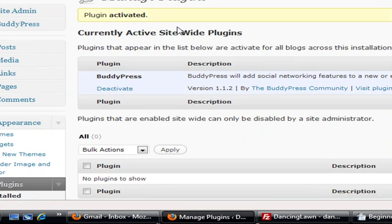Okay, so now your BuddyPress is activated. And we need to go to our FTP client.